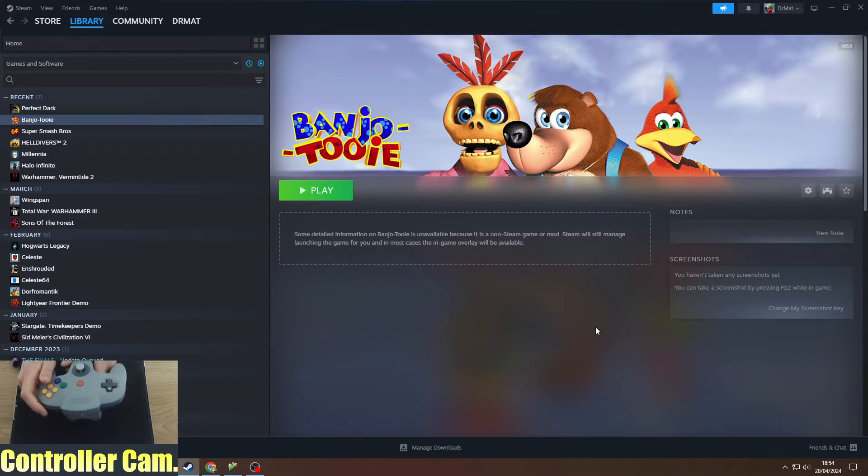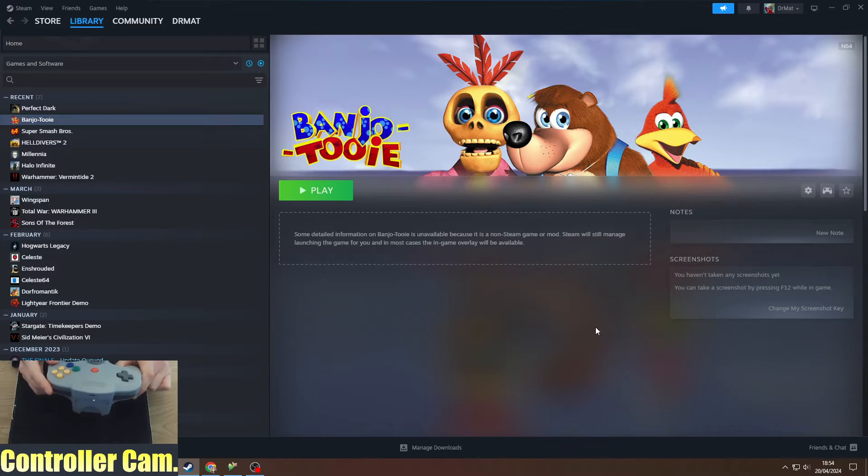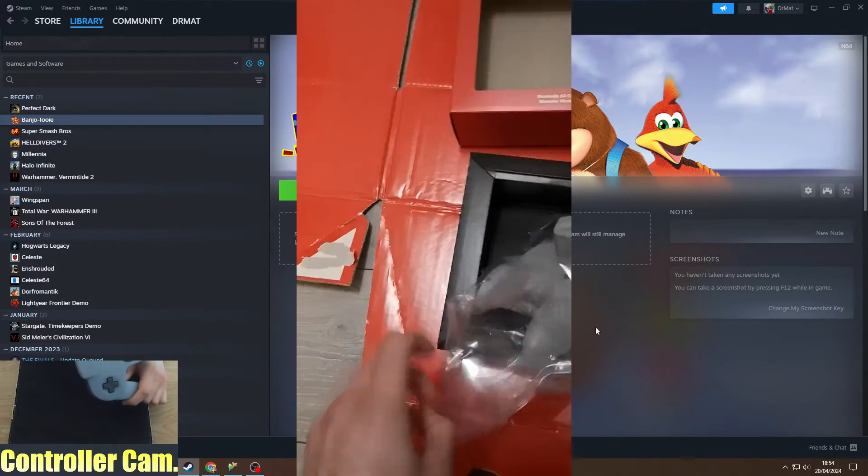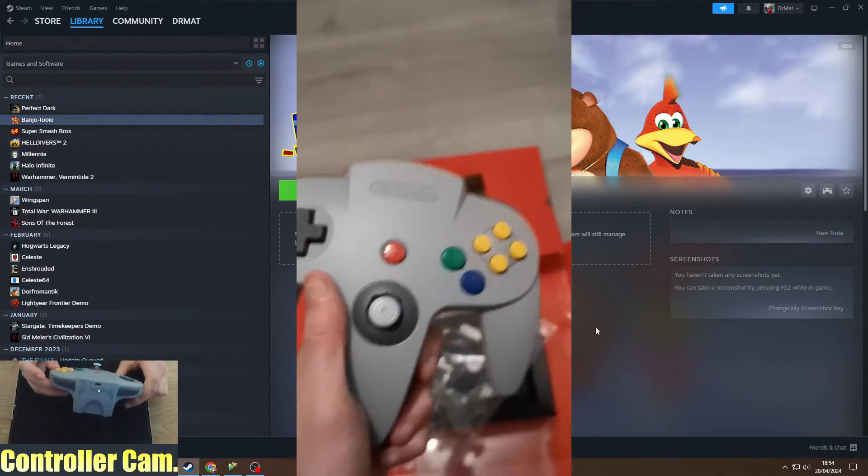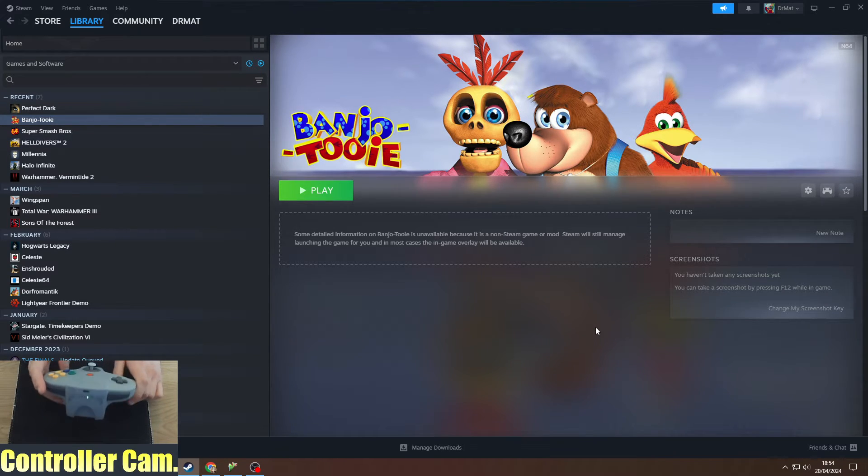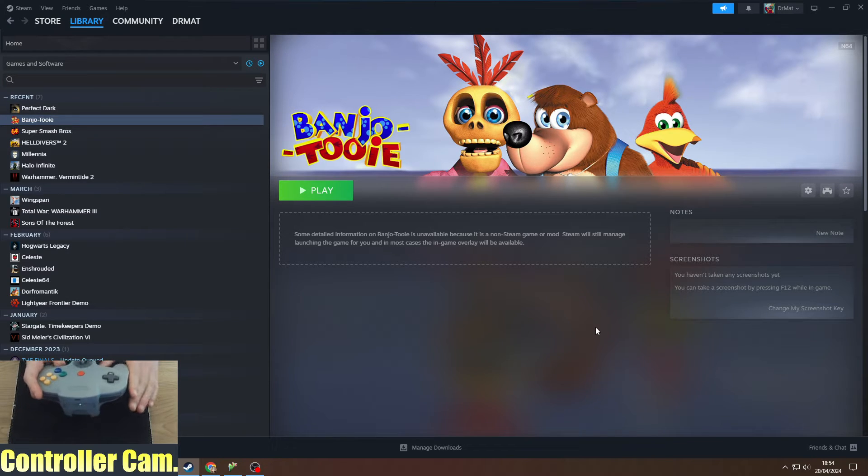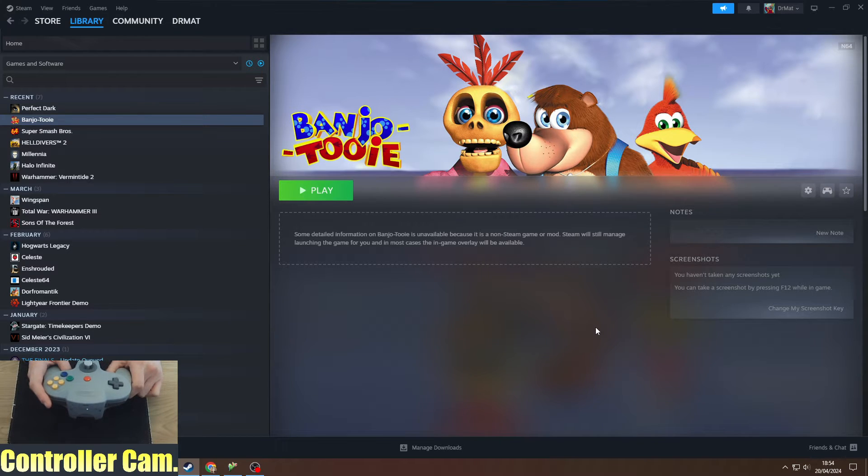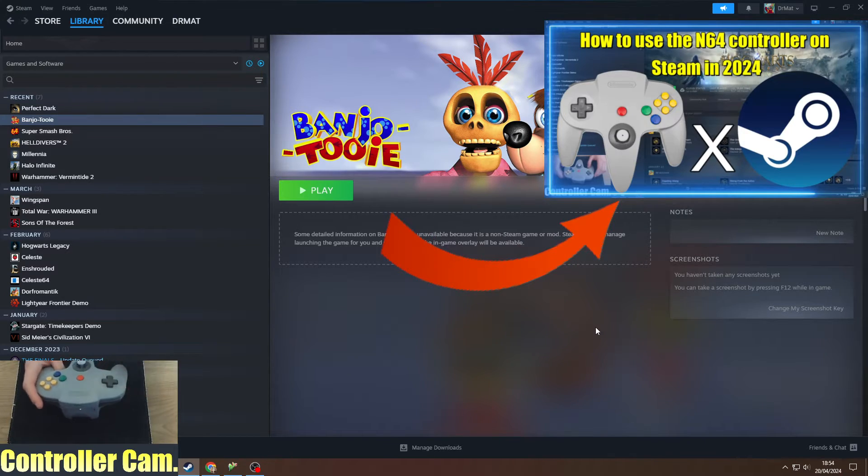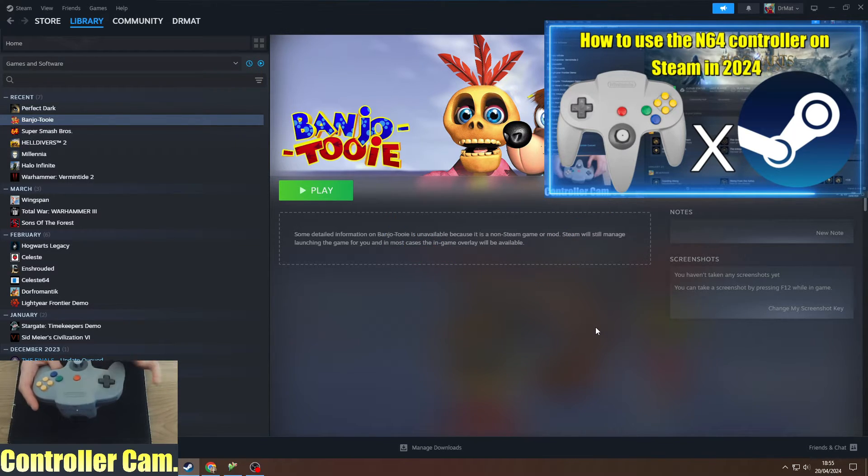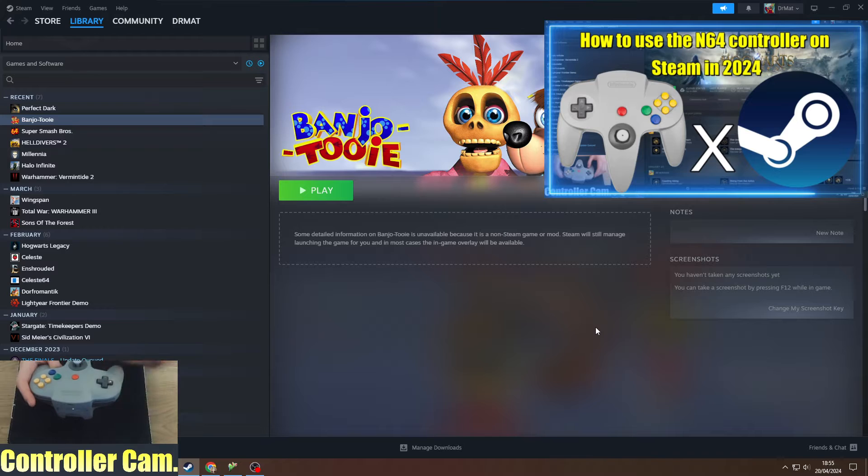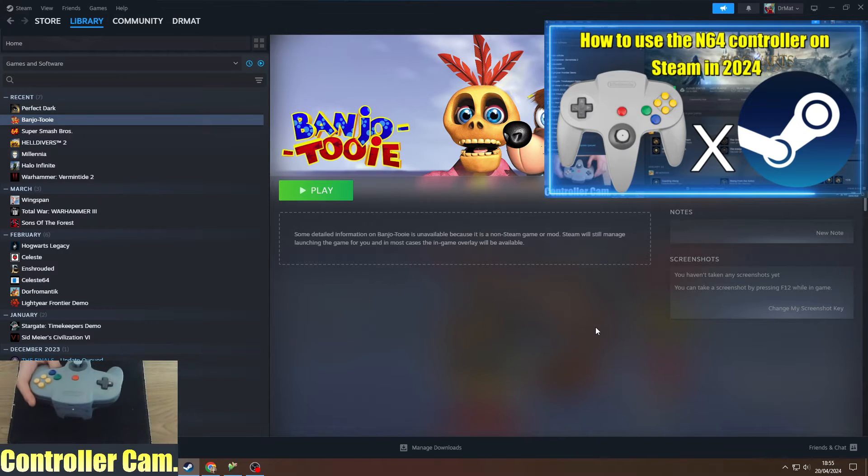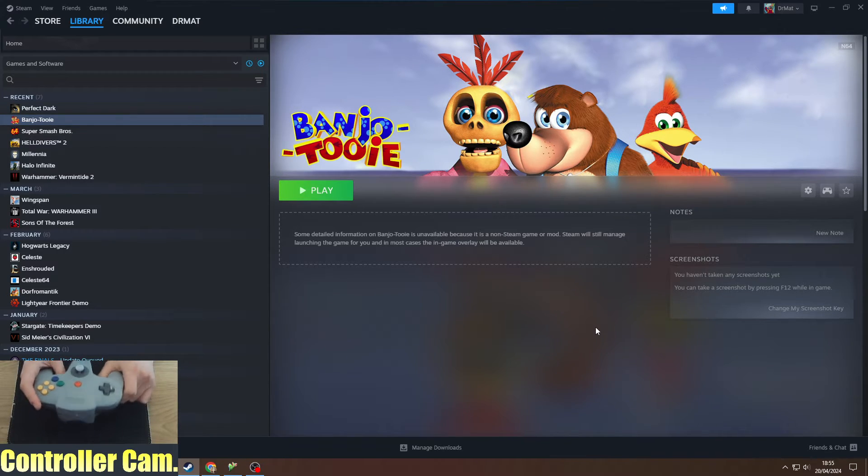First of all, you need to have a Nintendo Switch Online N64 controller from the MyNintendo Store. This needs to be connected via Bluetooth to your PC and set up for Steam. If you don't know how to do that, I highly recommend checking out my guide on connecting this controller to PC and using Steam input with the N64 controller.